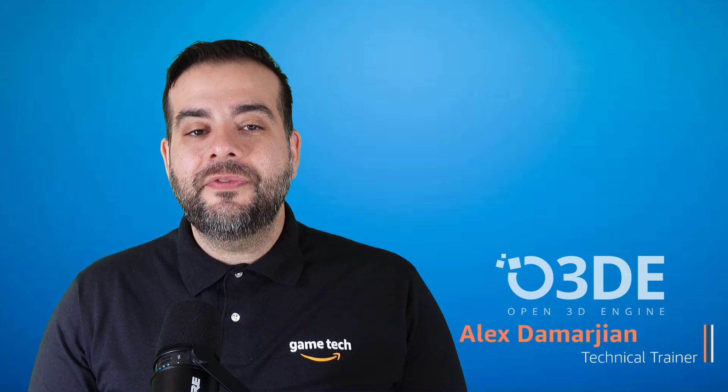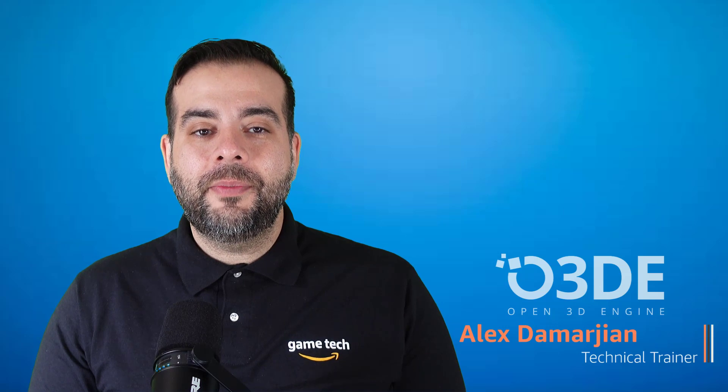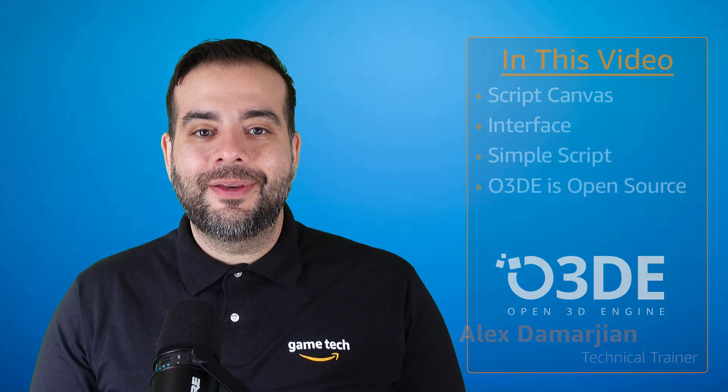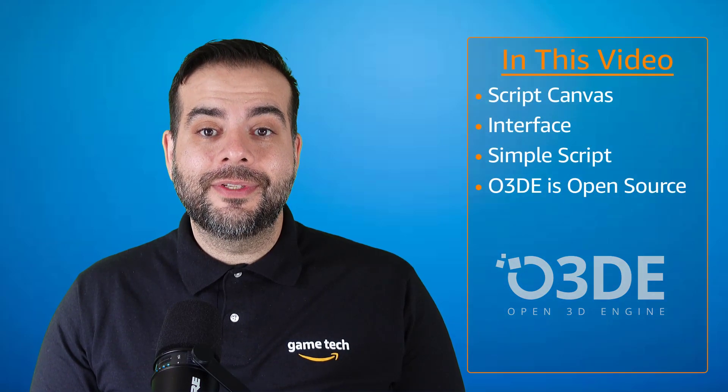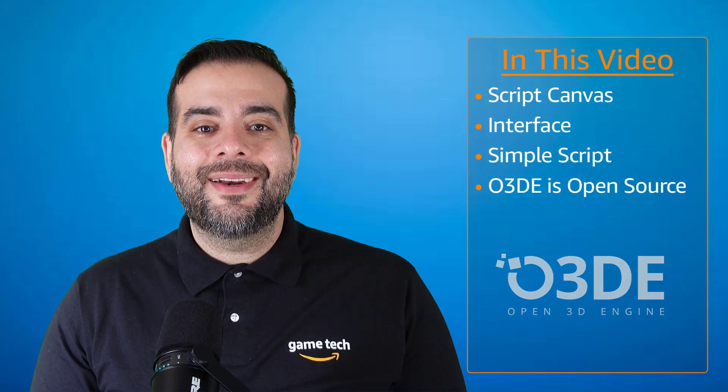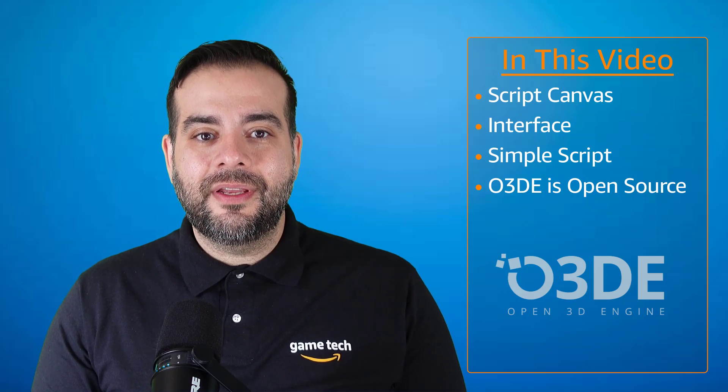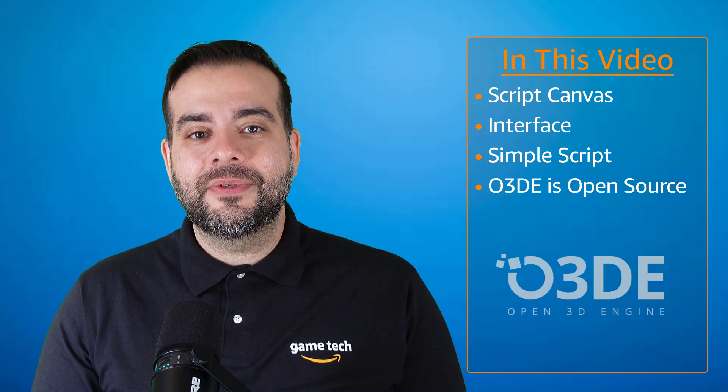In this video, you're going to learn about O3DE's visual scripting language, Script Canvas, how to navigate the Script Canvas interface, and how to create a simple script.